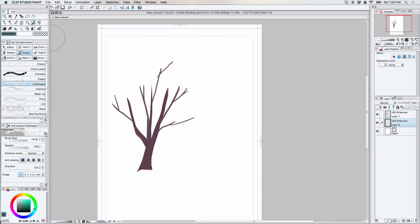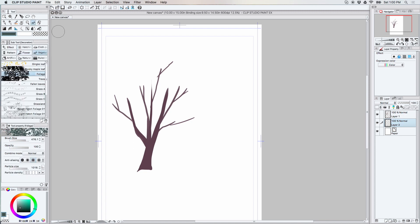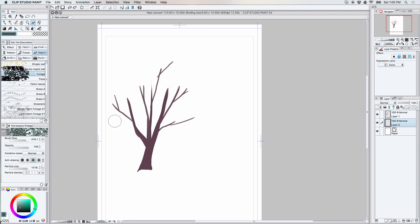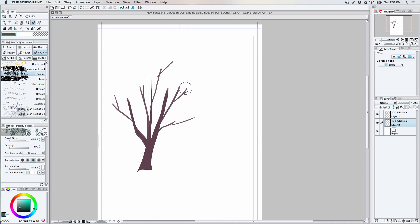I'm going to come up here and choose just the regular foliage brush. That's not quite the size I want. There, we're pretty close there.